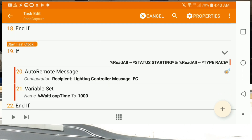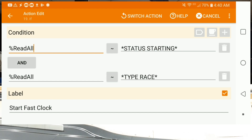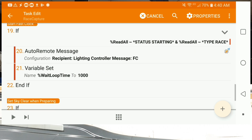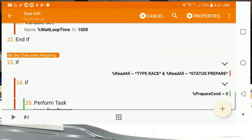Next we have the fast clock trigger, and again it's a nested if statement: if ReadAll contains 'status starting' AND ReadAll also contains 'type race', we go ahead and run this task. You'll notice a new command we haven't seen yet — auto remote — which sends a two-digit code to a specific device, in this case the lighting controller, sending the message 'FC'. The next step sets the wait loop time, changing it from 300 to 1000 milliseconds — one second — and we follow it with an end if.